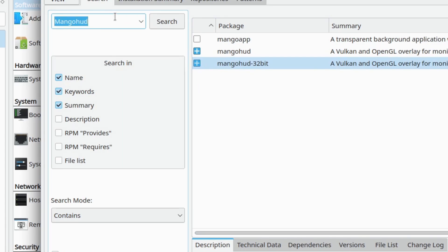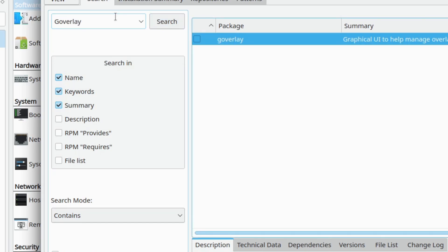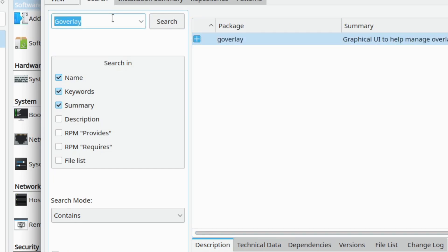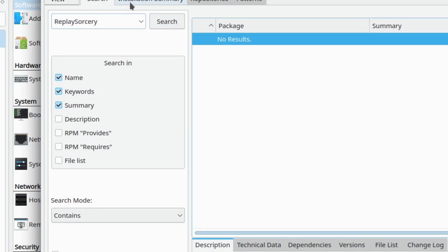The problem with MangoHUD is that you have to configure it to run with each game via parameters, which are easy enough using Steam. But, if you're like most, and you ain't got time for that, there's Goverly, which will sorta inject MangoHUD's configuration into all of your games. Goverly also bundles Replay Sorcery and VK Basalt.